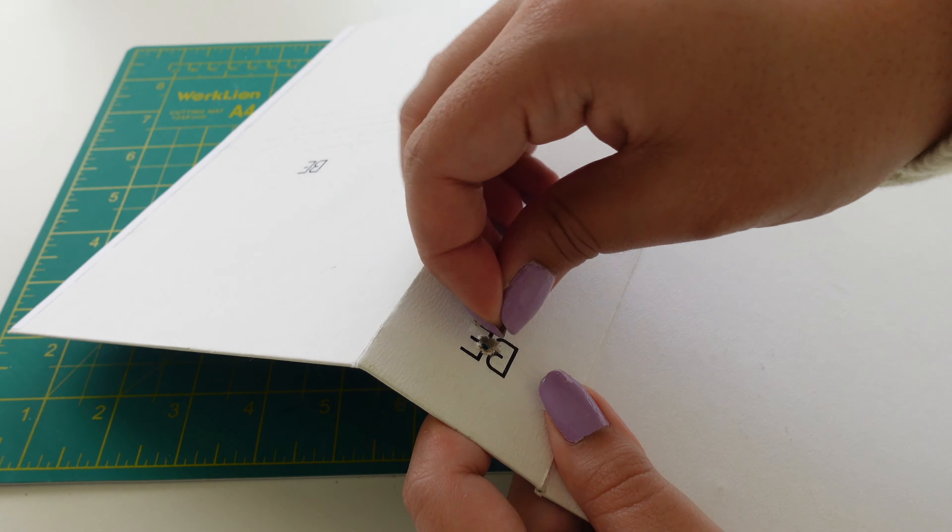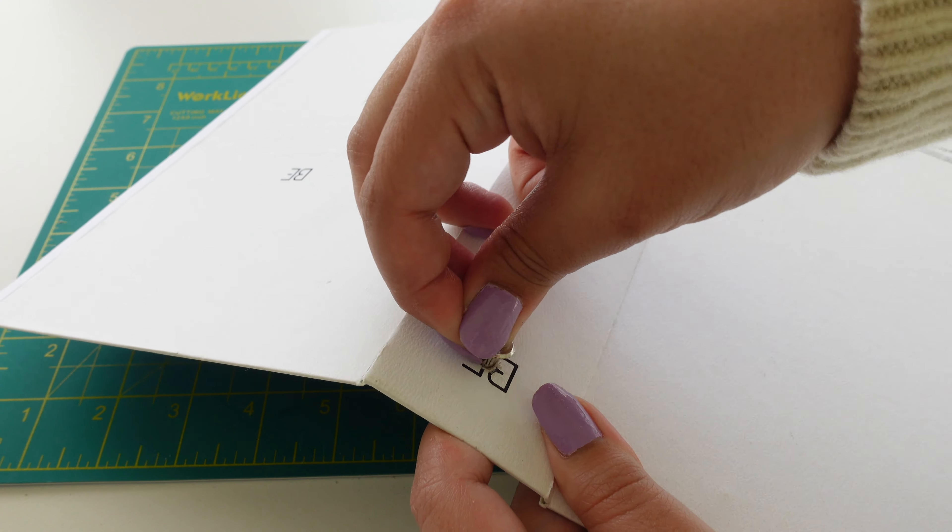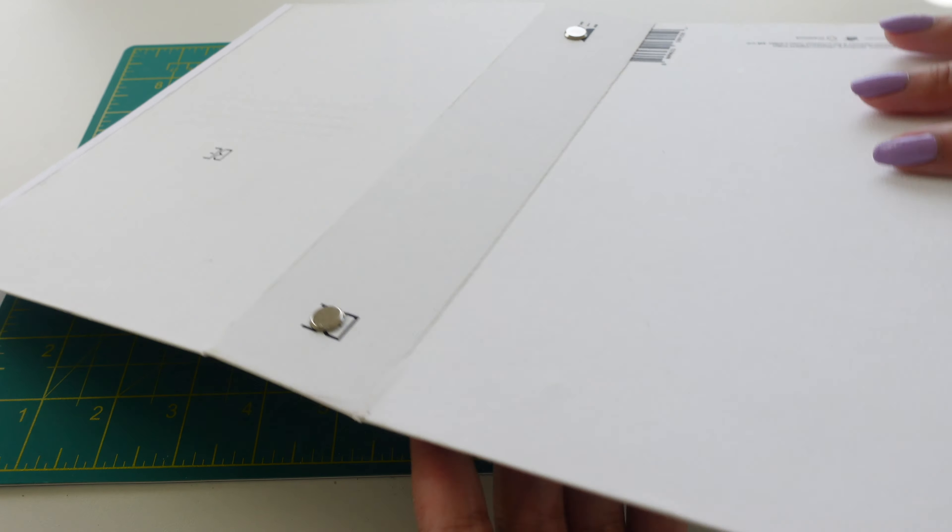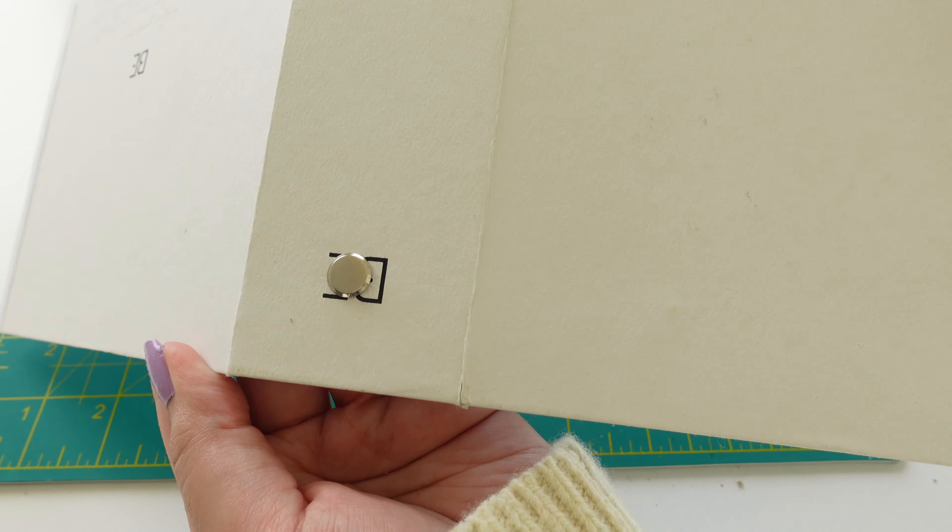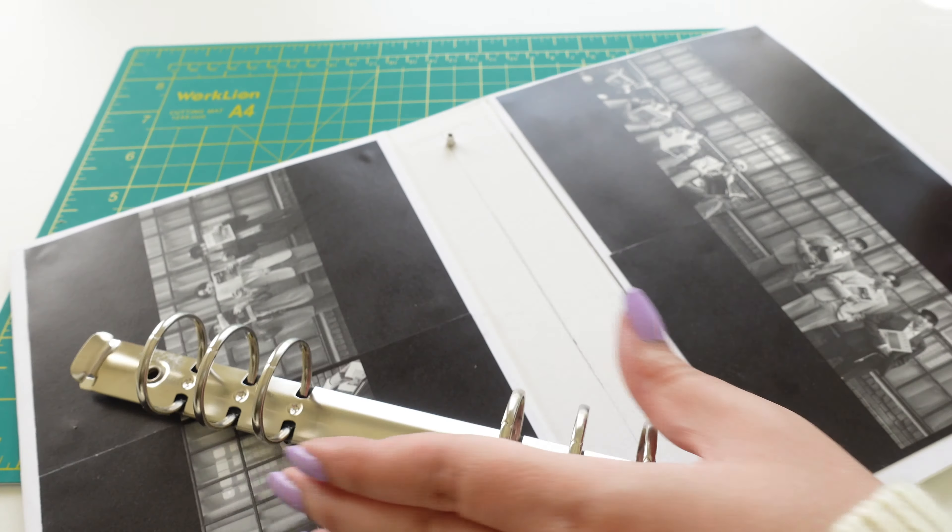Then you're just going to pop that back screw in. I'm so sad that it covered the B part and also the BTS logo. It's just unfortunate positioning.